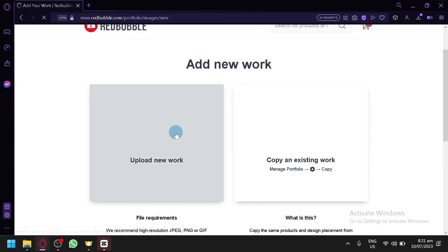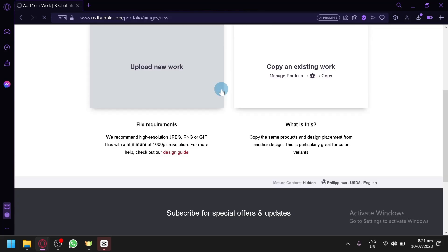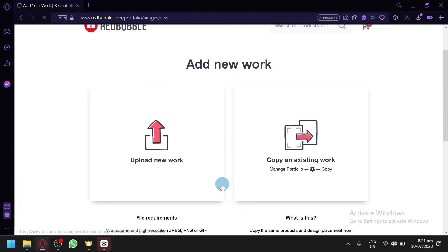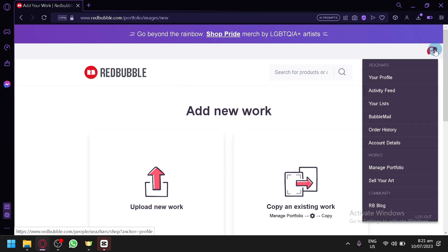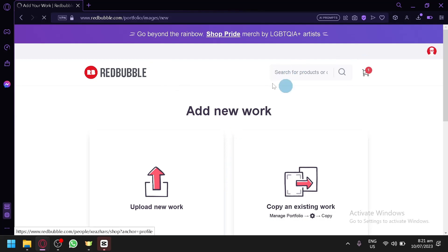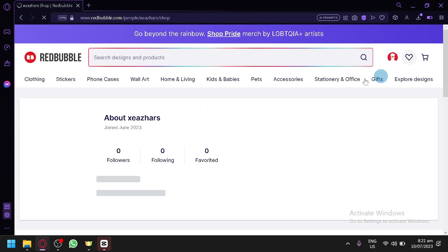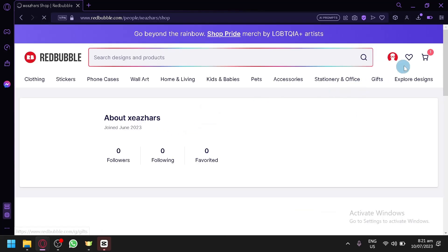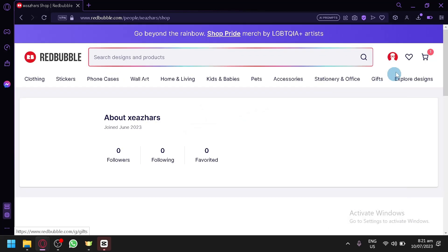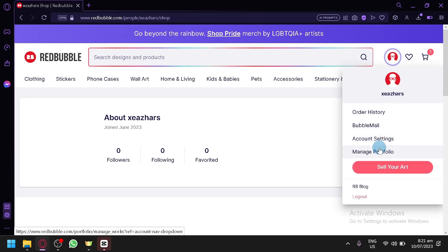As you can see here, I would simply upload a new work and choose from the different products. After that, I could go back to our store and we will be able to edit it under our store section.